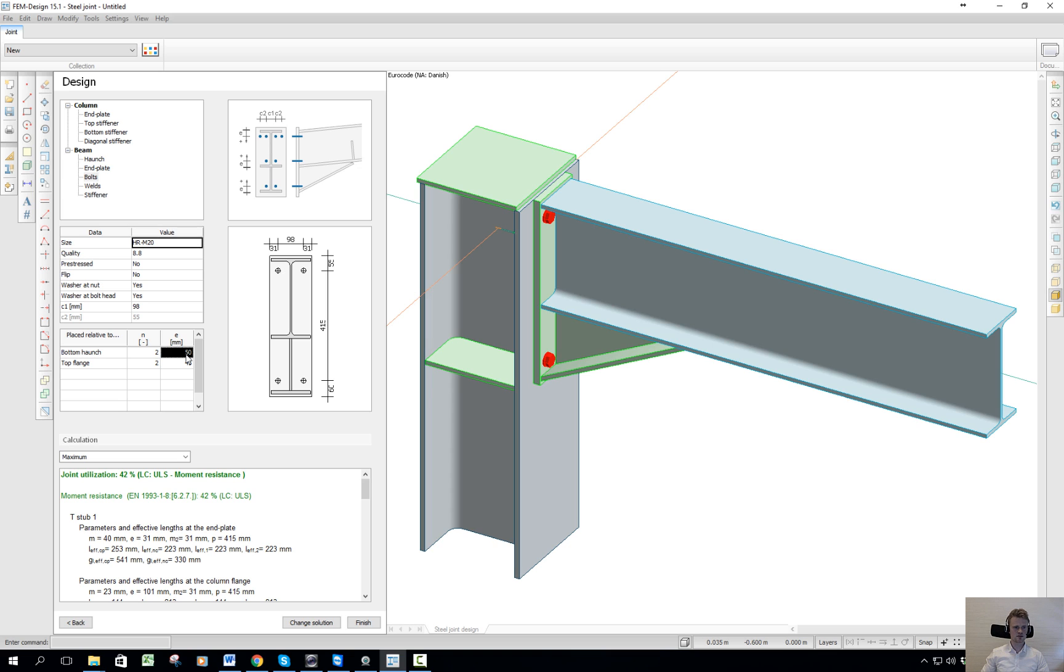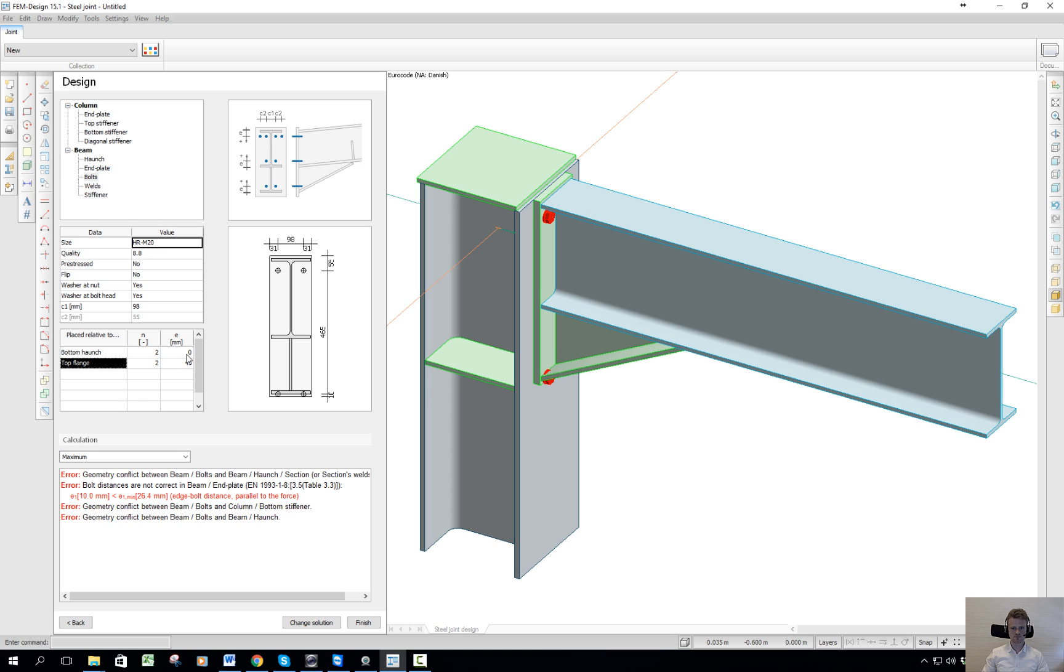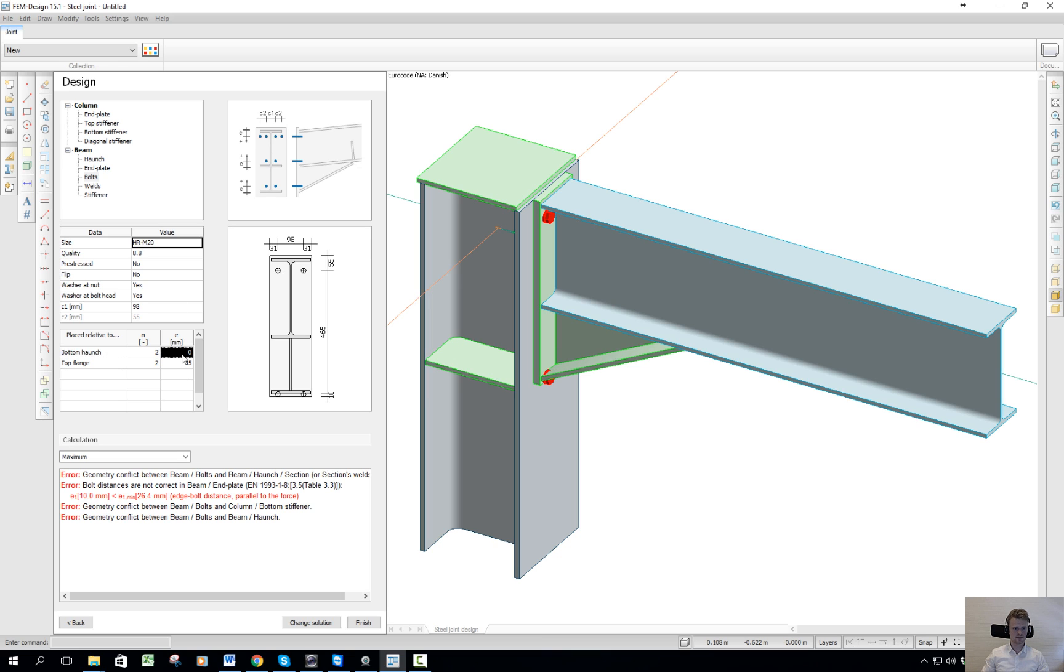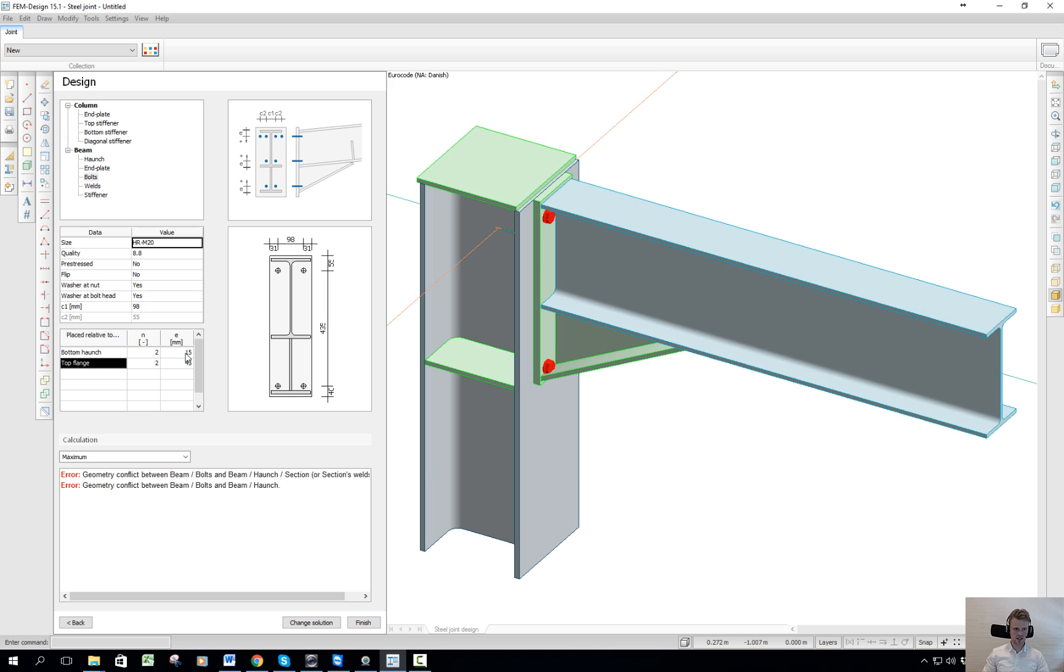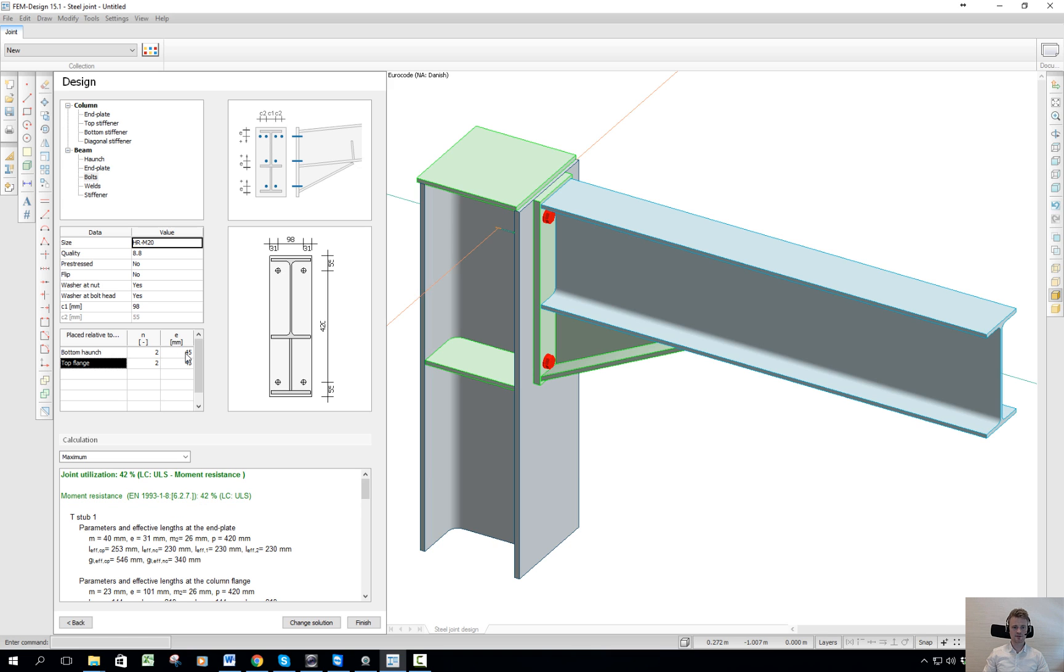it will give me an error here that it cannot be placed due to geometrical error. If I write maybe 30, it cannot be placed either. So there's a geometric conflict. So there is this check. I'll write 45. Okay.